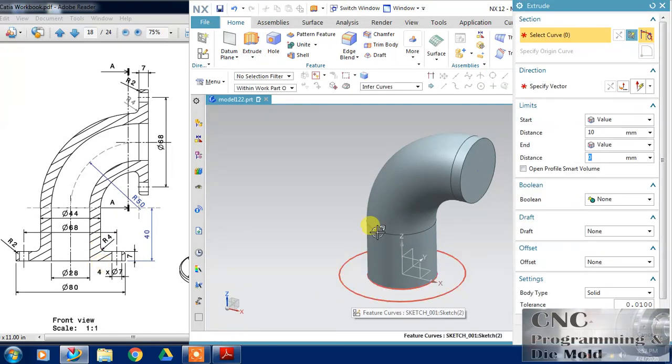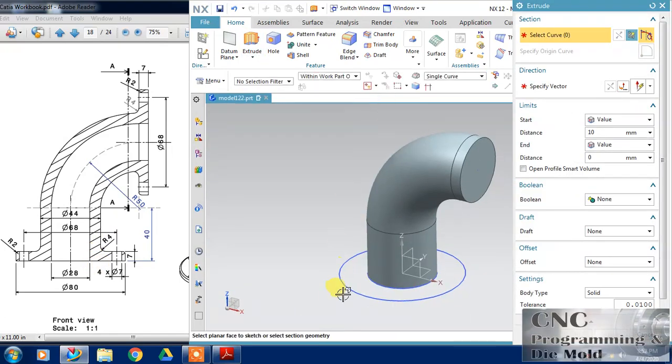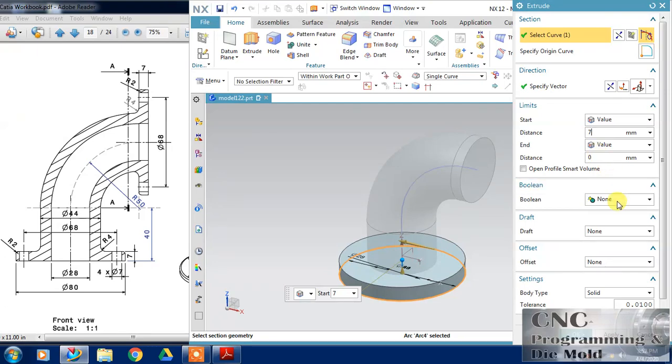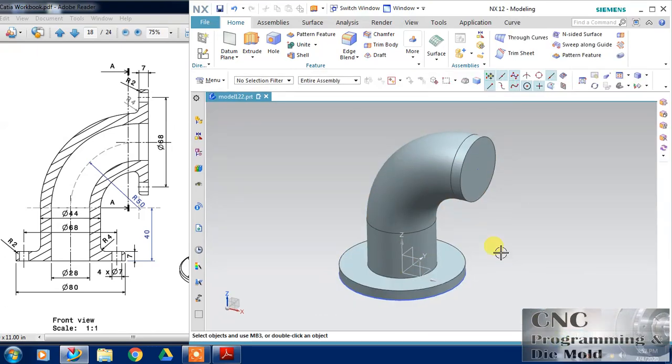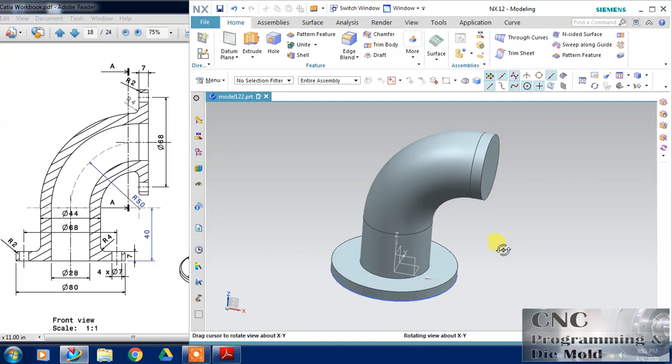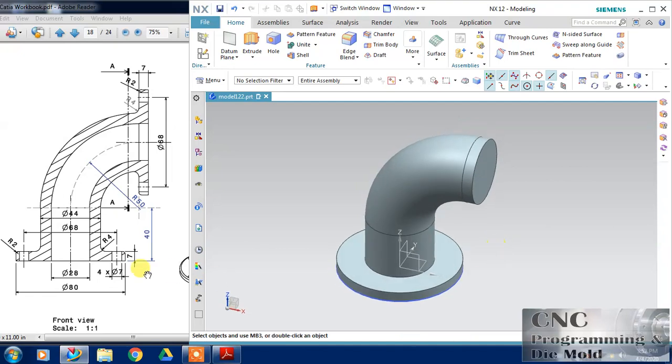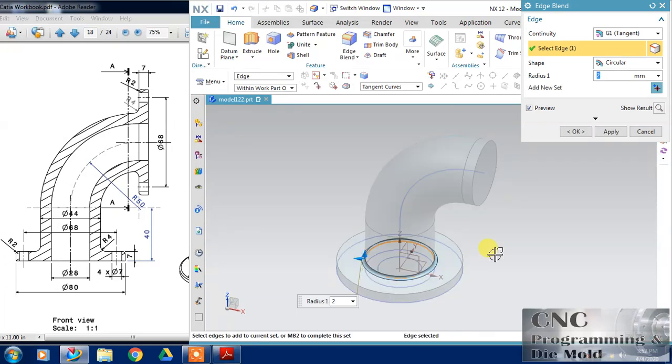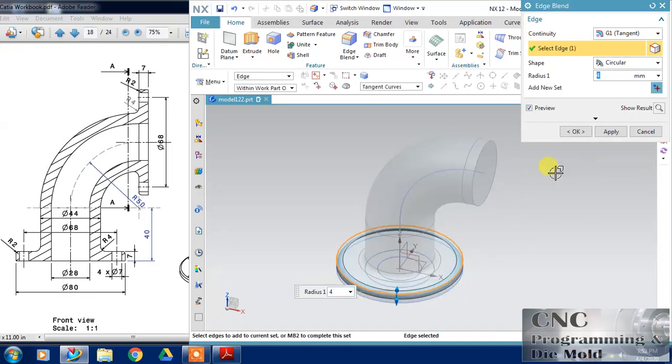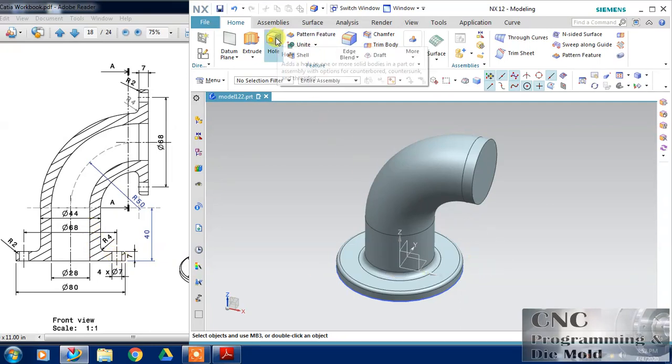Click, and the thickness of circle is 7, so just change this to 7 and unite with the previous body. OK. Now there is a fillet edge blend, so click. One radius of 4 millimeter radius and one is 2 millimeter of radius. So this is almost done.